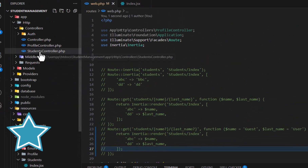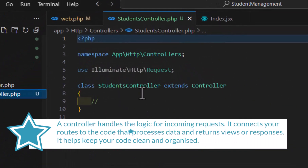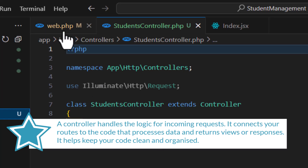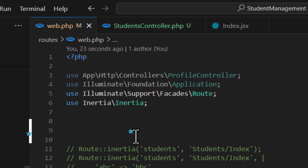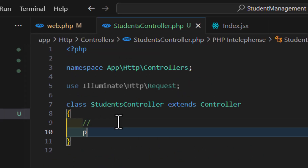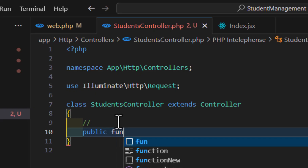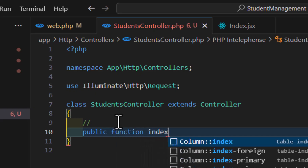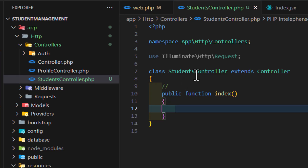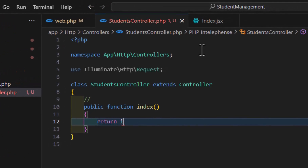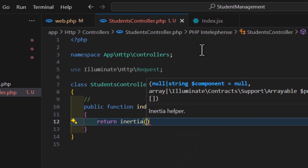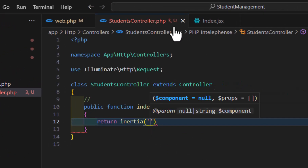Now, inside our StudentsController, we can type our methods and access them inside our web.php. First of all, let's create a new method by typing public function index. Then, in here, we have to return our view. To return a view in Laravel and Inertia, we will type return Inertia and pass the component path.